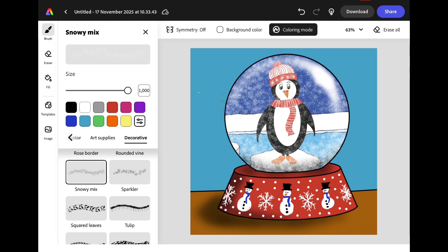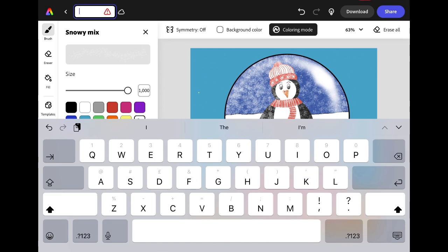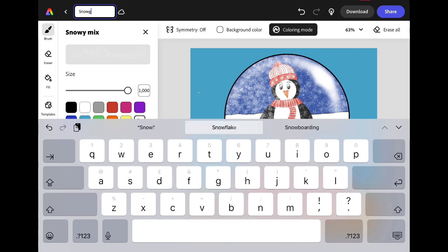When you're happy with your project you can rename it. Click the box in the top left corner of the screen and give your project a title — I'm going to call this one Snow Globe.